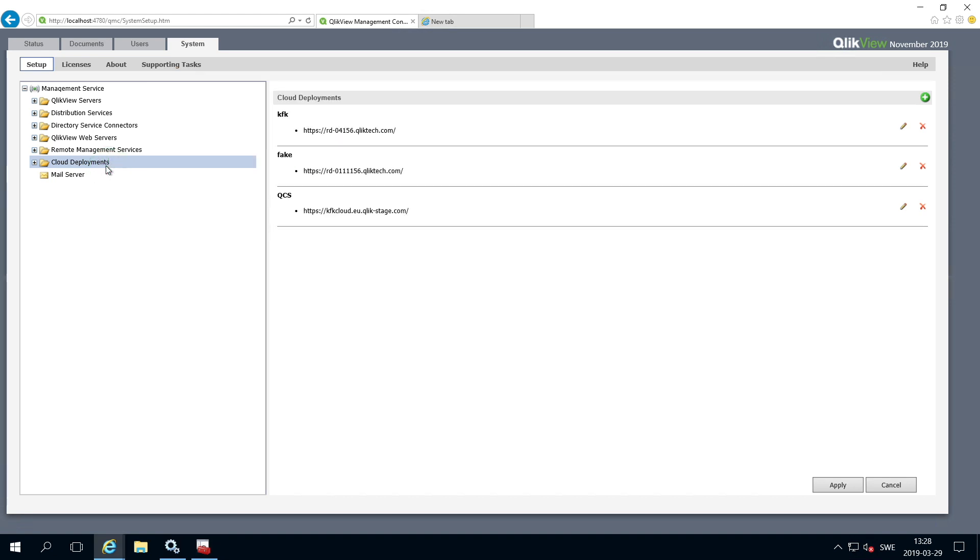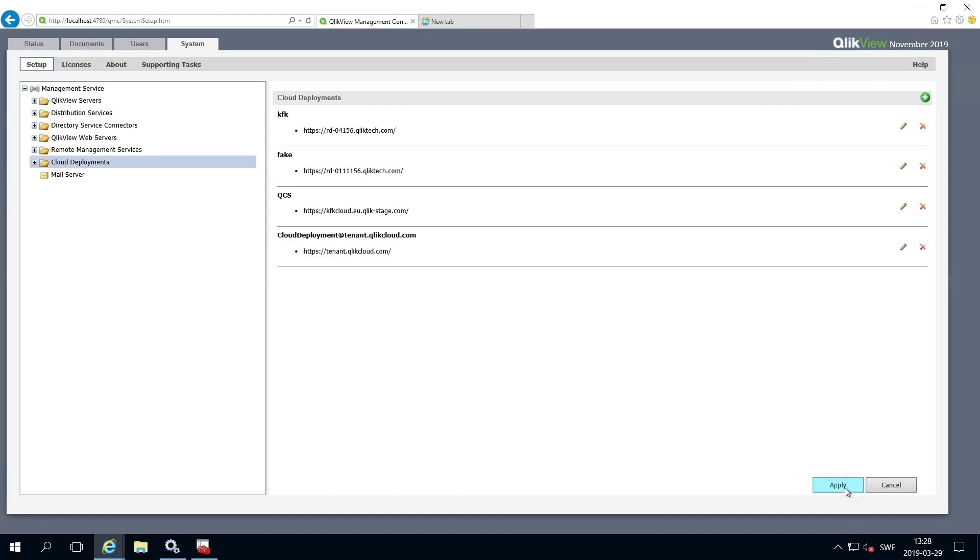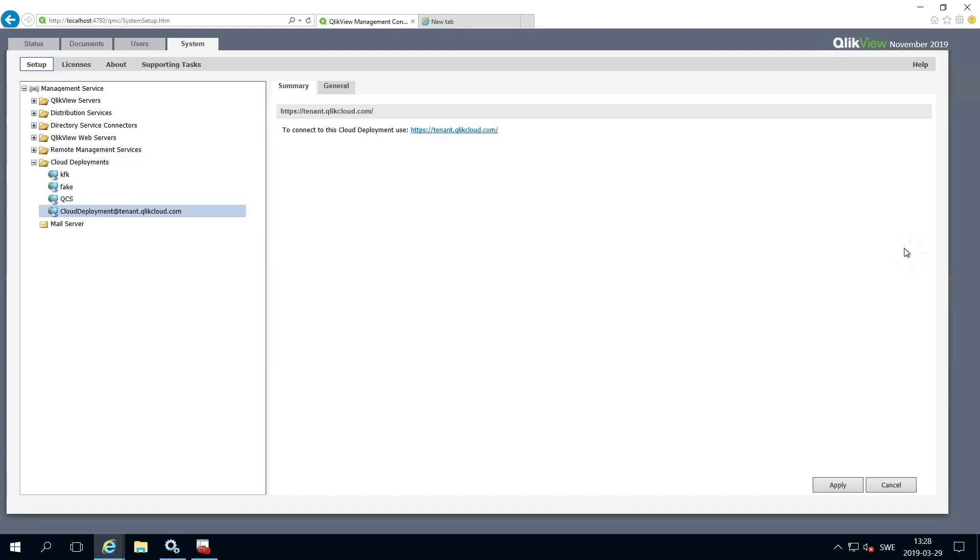The next step is to set up a cloud deployment. Go to System and click Setup. Then locate a folder called Cloud Deployments, add a new deployment, and click Apply. Then open it to edit the deployment information.